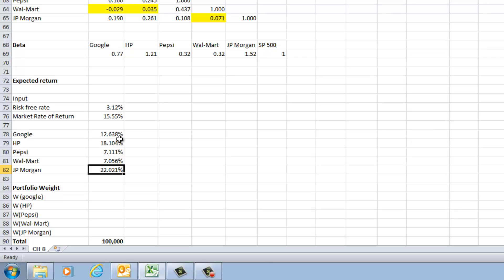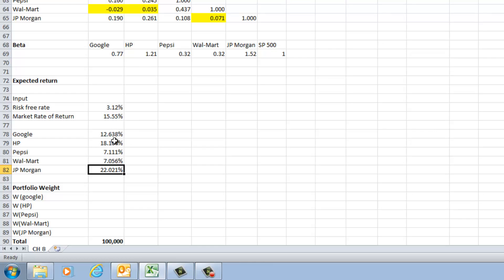Once all expected returns are computed, the numbers are: Google 12.6%, HP 18.1%, Pepsi 7.1%, Walmart 7.05%, and JP Morgan 22%. These numbers are primarily driven by their risk profile. Pepsi and Walmart have lower risk so their expected return is also lower, while JP Morgan and HP have high risk giving them higher expected returns, and Google falls somewhere in the middle.